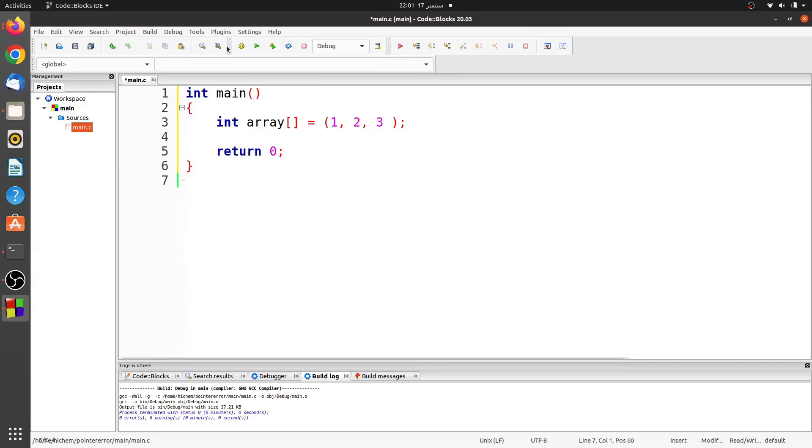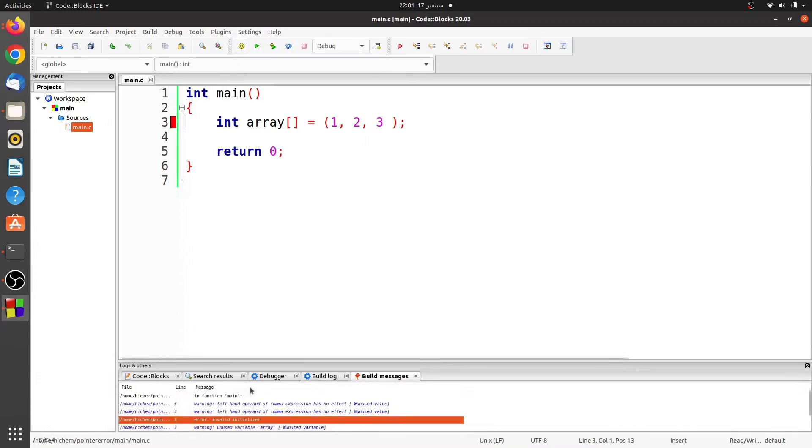When I compile this program, a compilation error occurs: Invalid Initializer.